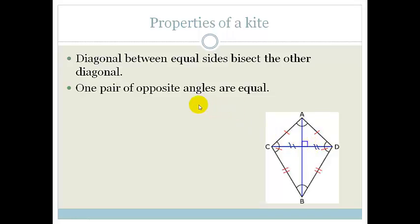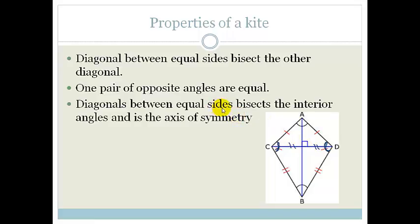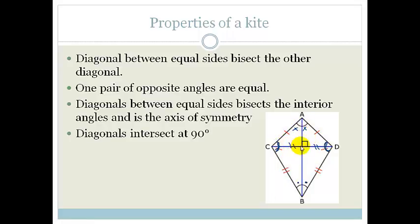It also says that one pair of opposite angles are equal — angle C is equal to angle D. Next, the diagonals between each pair of equal sides bisect the interior angles and form the axis of symmetry. And finally, the diagonals bisect each other at 90 degrees.